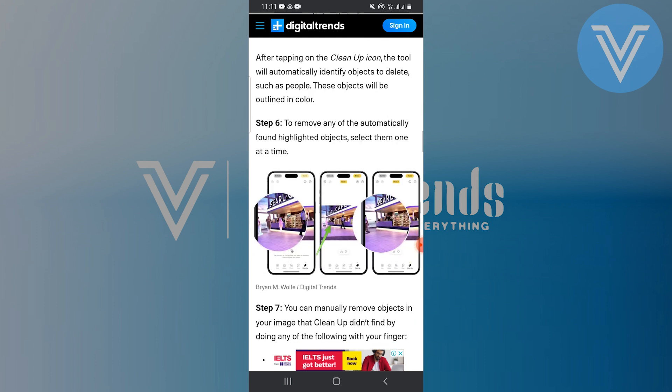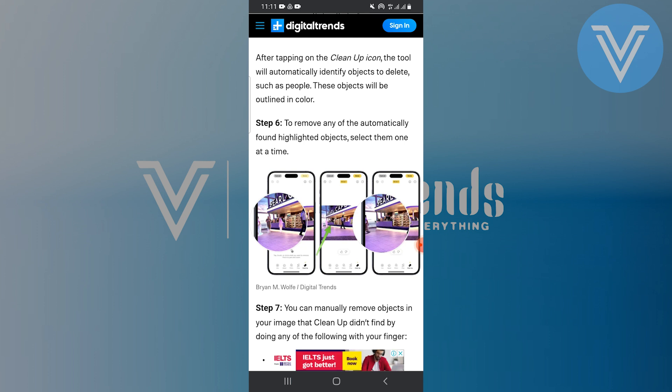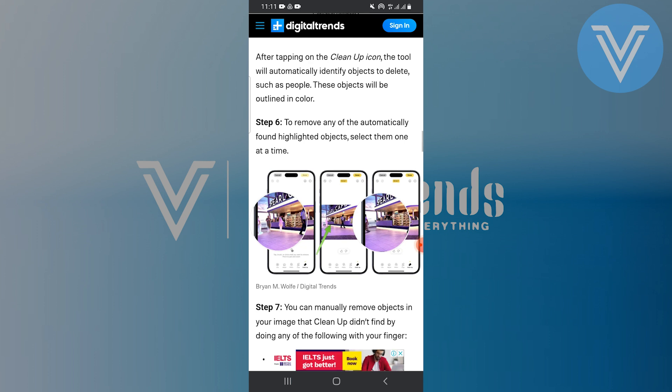The cleanup tool will automatically highlight objects to delete, outlining them in color. To remove any highlighted objects, simply tap on them one at a time.